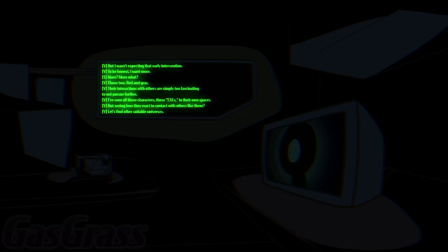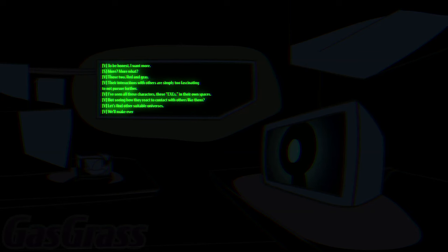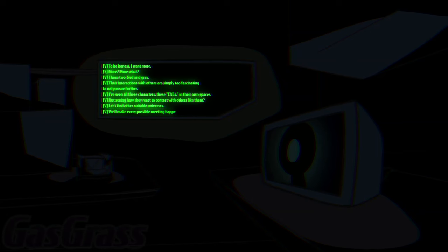Let's find other suitable universes. We'll make every possible meeting happen.